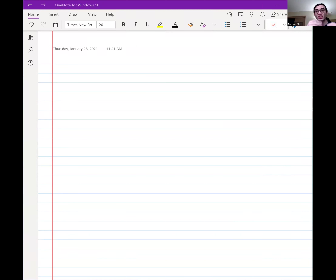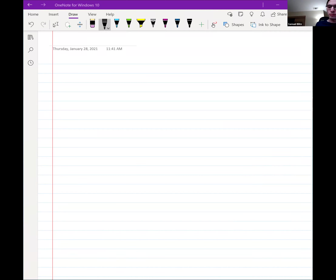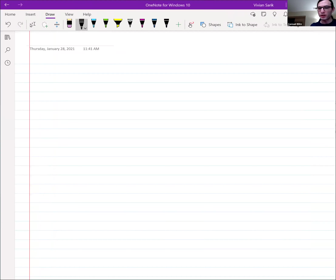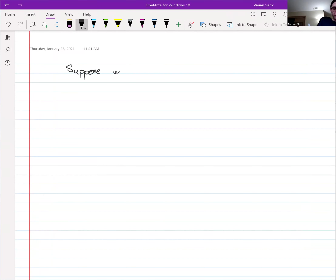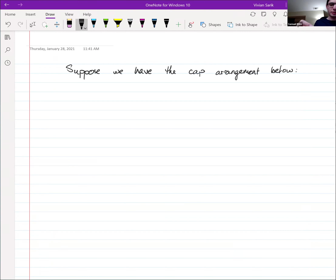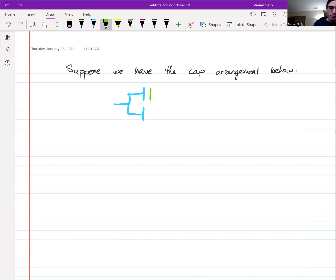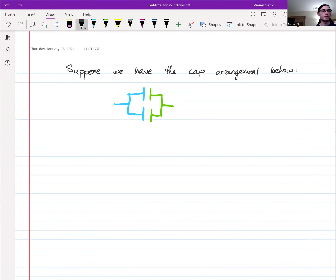This is just a different arrangement of capacitors. Suppose we have the arrangement of capacitors below. So the arrangement here is we have — let me just do this in color. I'm just color coding the equipotentials. So then you can more easily visualize where on this diagram the potentials are equal. We might label this VA over here, and over here we have VB. And so we have capacitor one and capacitor two.